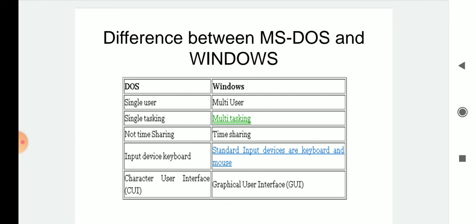In case of DOS, we can perform only a single task at a time. If you give multiple activities to your computer system whose operating system is DOS, you will find that only a single task is performed at a time. But if you compare it with Windows, it can perform multiple tasks simultaneously.